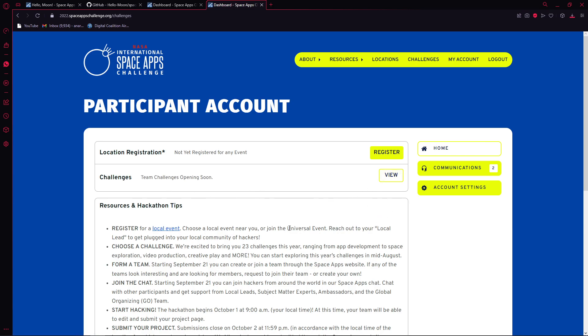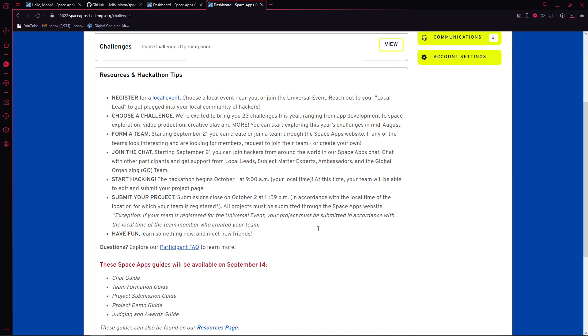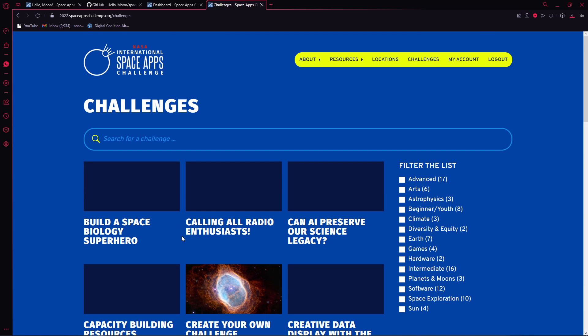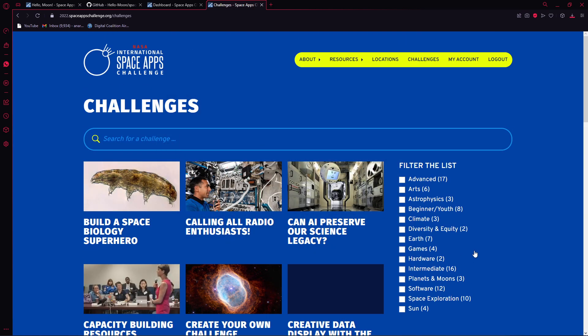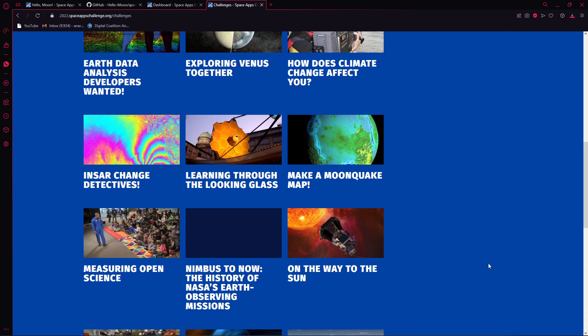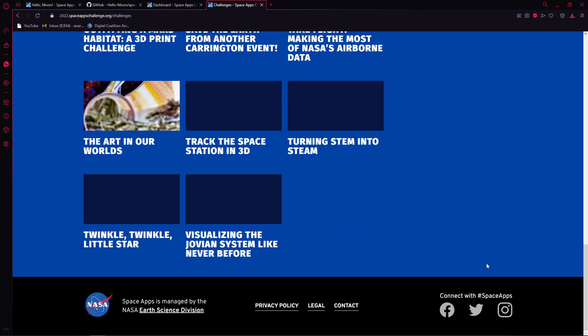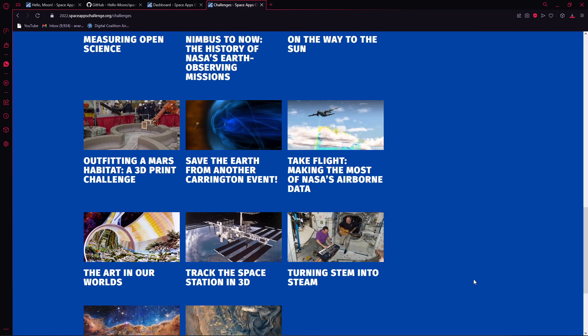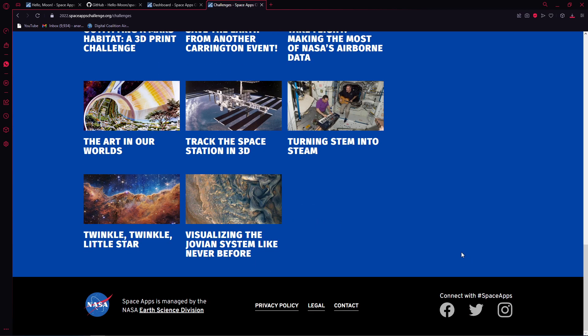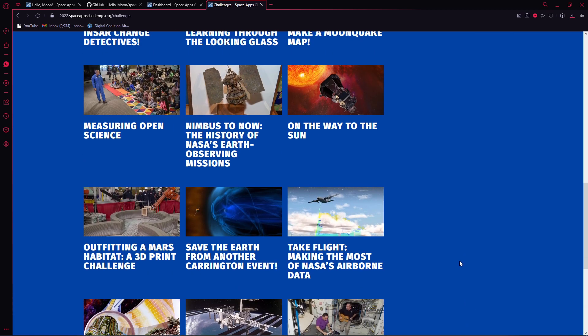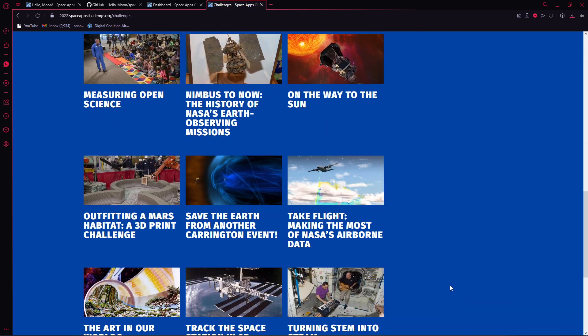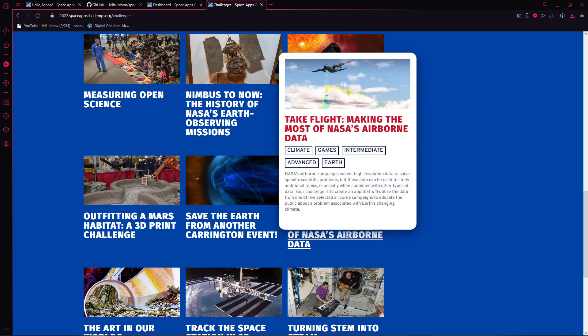These are basically the challenges you have. Awesome challenges, trust me. It's not as it used to be before like the last one. It's much more innovative and newer. Especially this one got my attention: Take Flight, Making the Most of NASA's data.